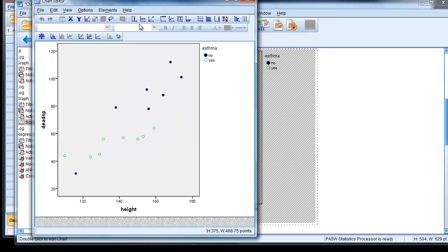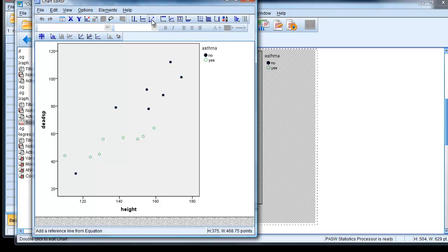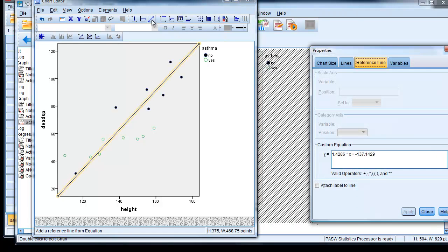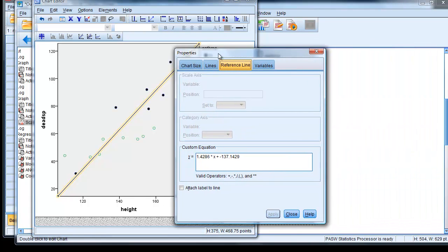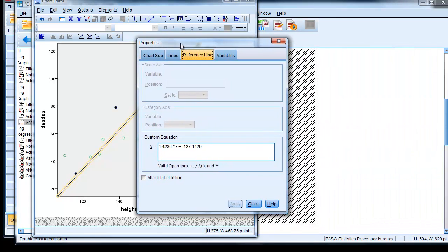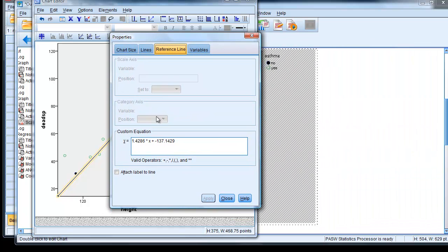And then if we look up here, we have an option saying add reference line from equation. Click on that. And it produces a reference line that's pretty useless, along with an equation that's pretty useless. And we type in the equation that we want to use.